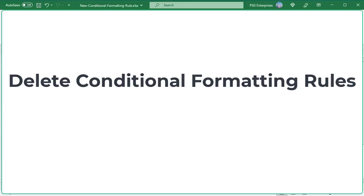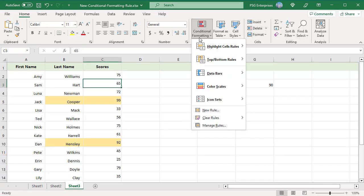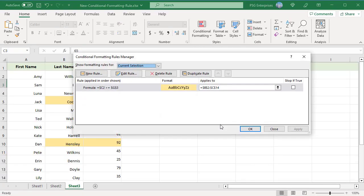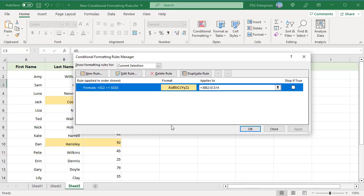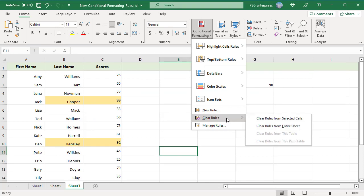To delete conditional formatting rules, click on Conditional Formatting and select Manage Rules. Select the rule and click on Delete Rule. To delete all rules, click on Conditional Formatting, click on Clear Rules, and select 'Clear Rules from Entire Sheet' to clear all rules in the worksheet.